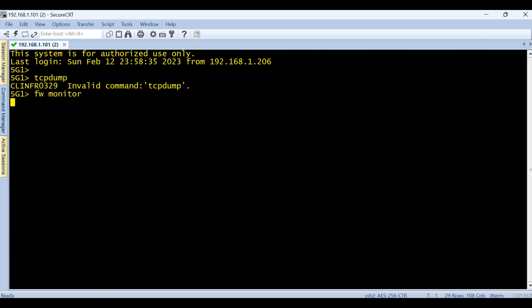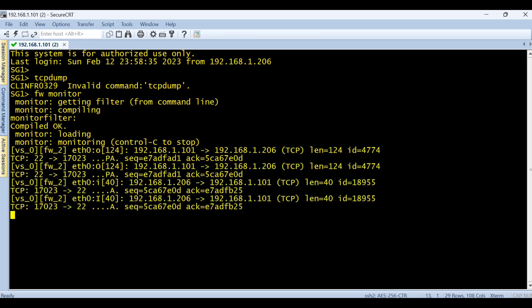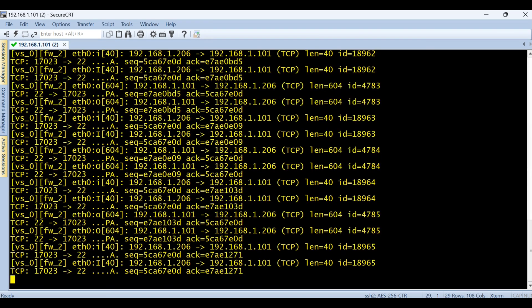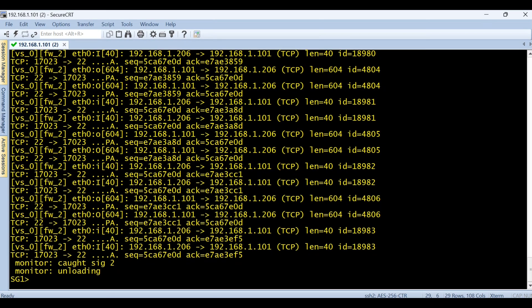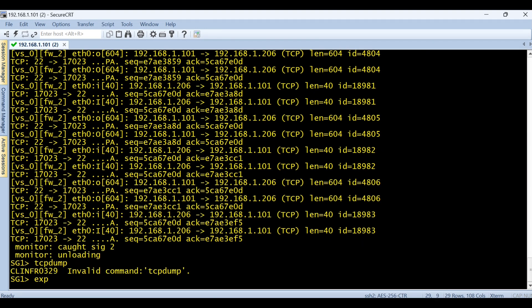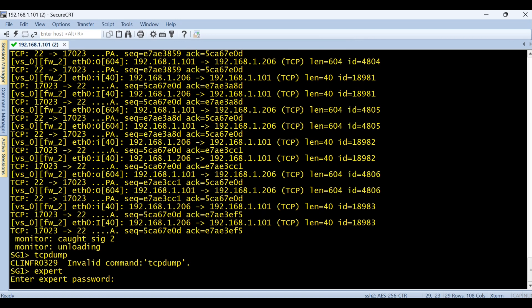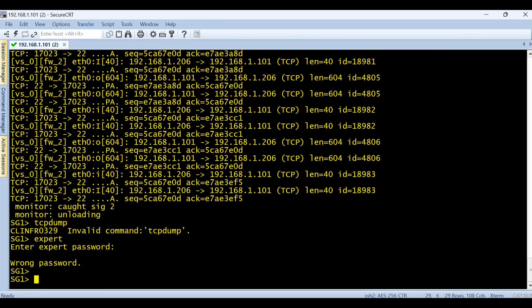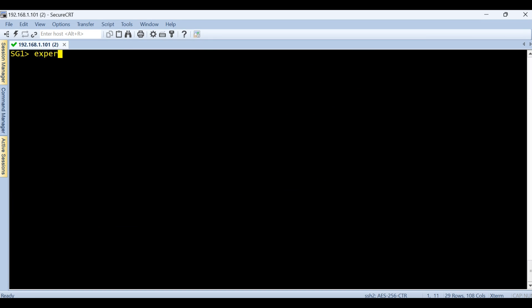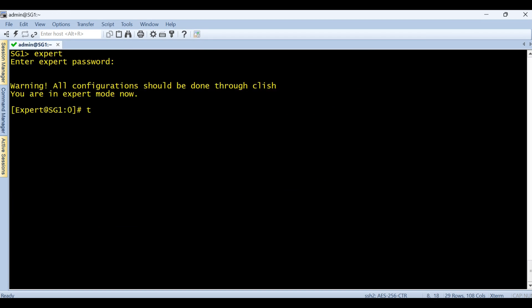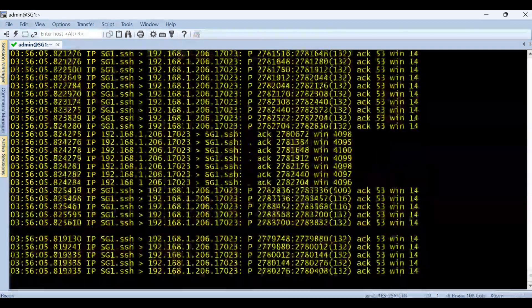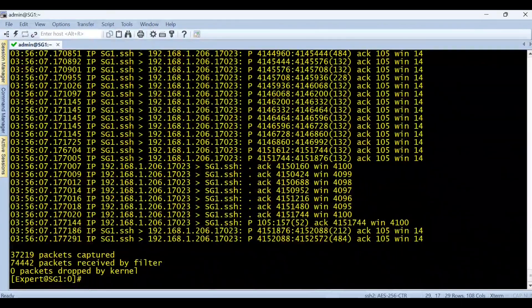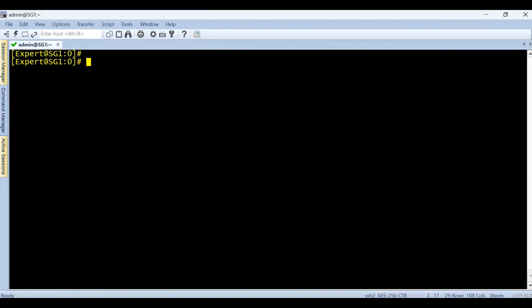You can see on the screen FW monitor is able to run from the standard mode, but you can't run TCP dump from the standard mode. Let me go to the expert mode. From here I can see TCP dump is going to run. So these two commands are going to be run with respect to their different mode. TCP dump can only run from the expert mode, and FW monitor can be run from both standard and expert mode.